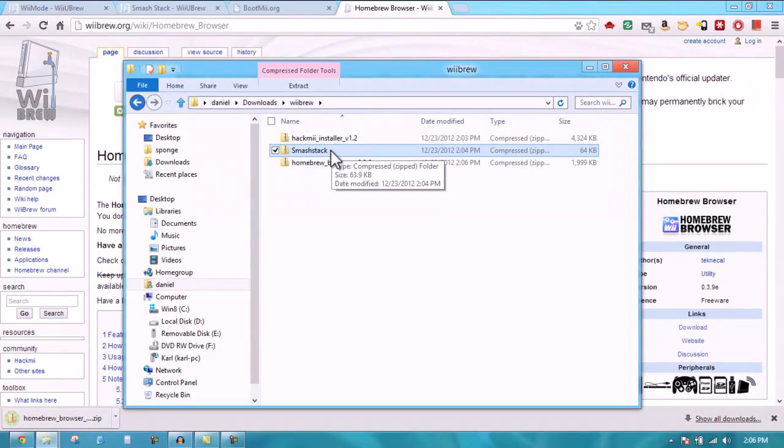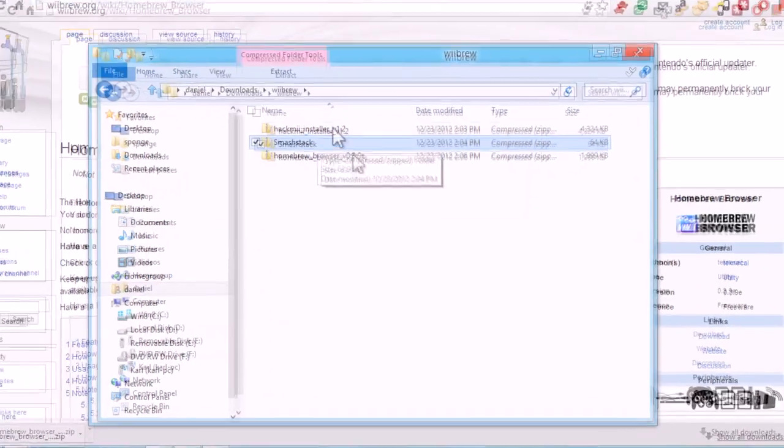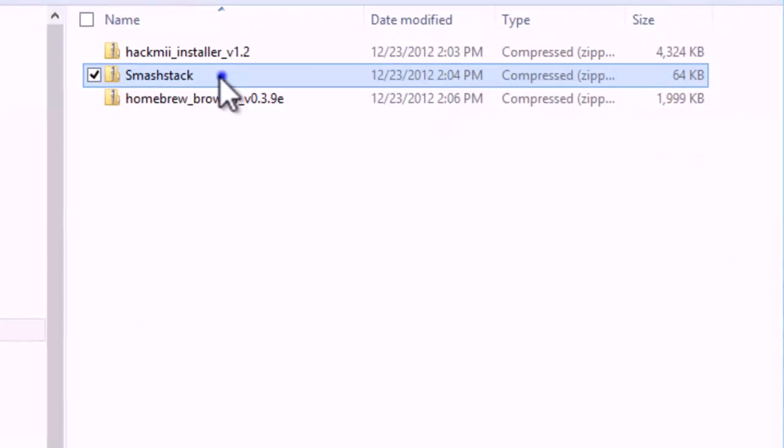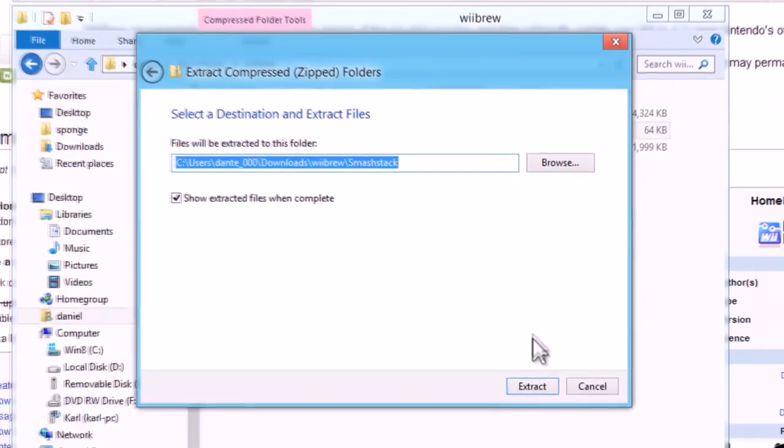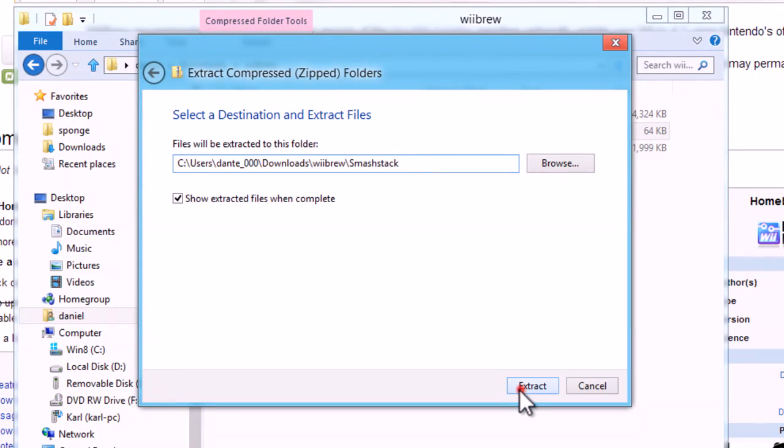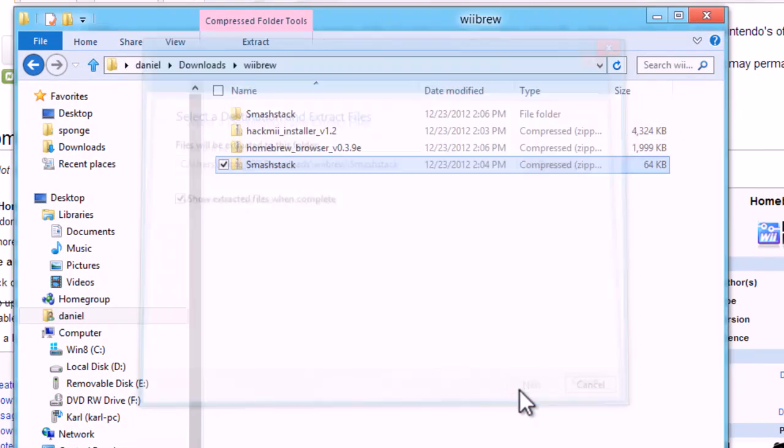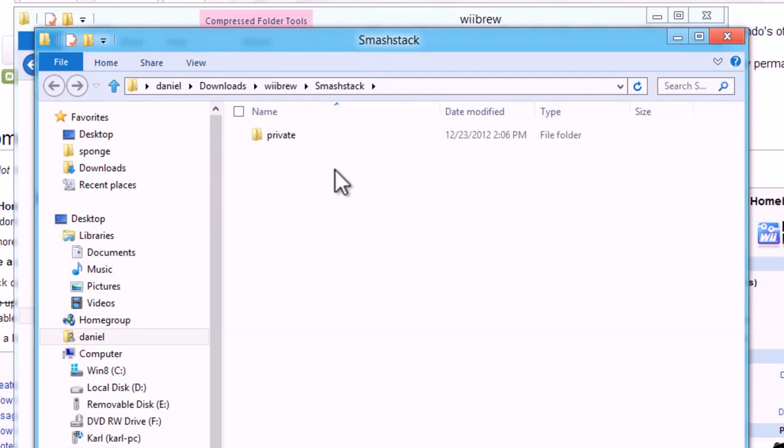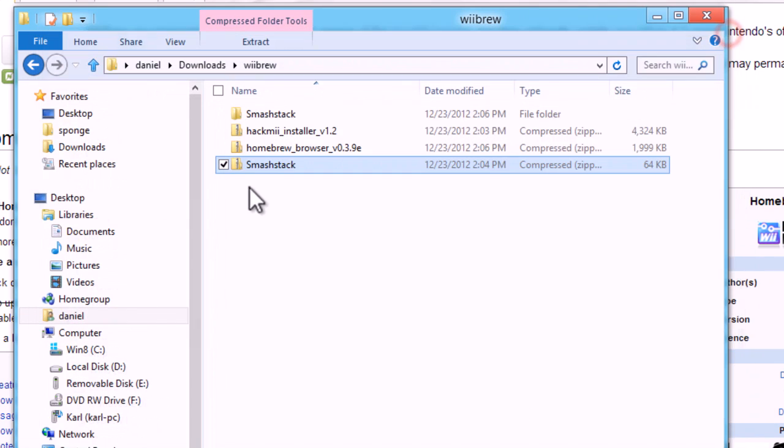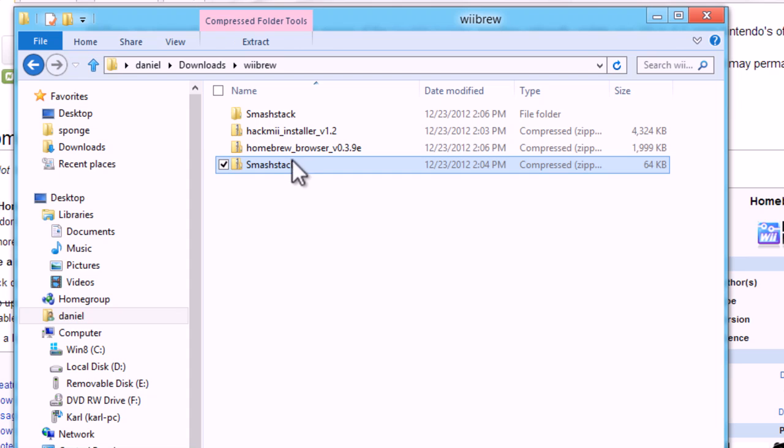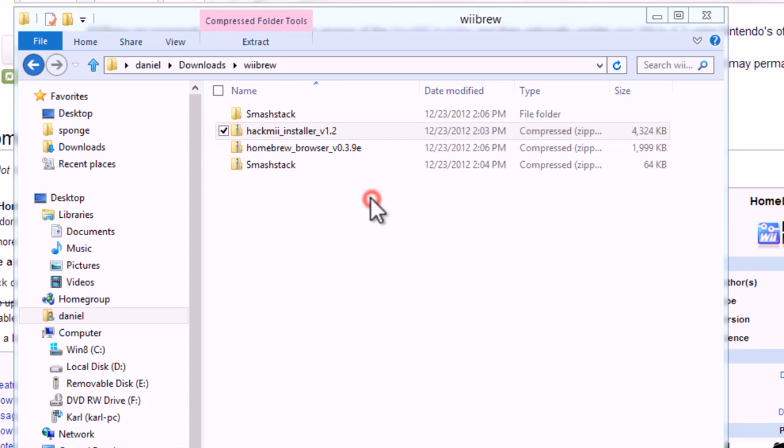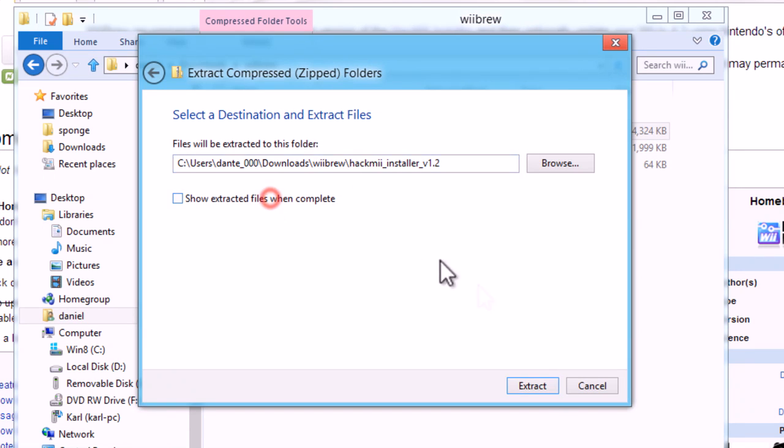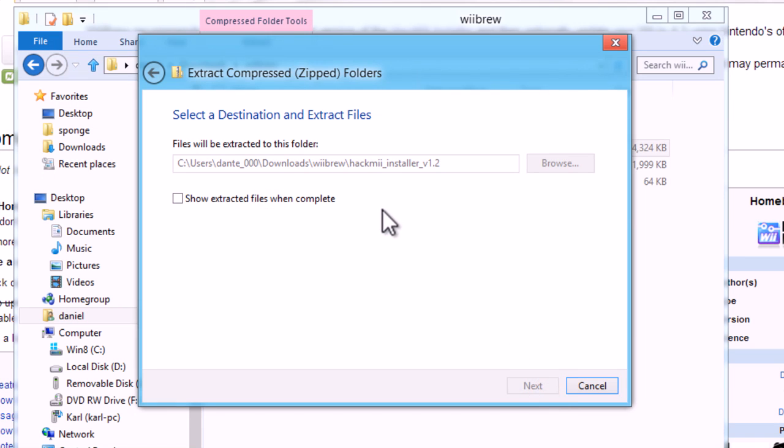You're just going to right click them and then click extract all. It might be different if you're using a different operating system but you probably should know how to extract files in whatever operating system you're using. We're just going to do that for all of the zip files we just downloaded.